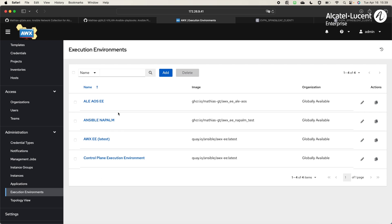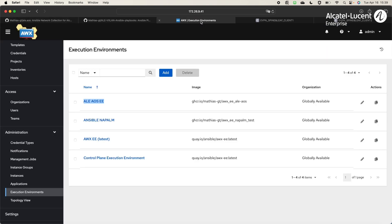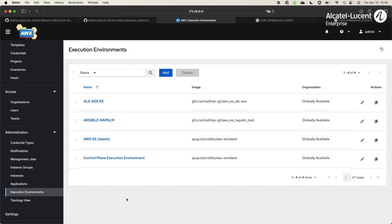For this demonstration, we will use ALE AOS EE, built with a custom Ansible collection that we will share. Here it is. It is a custom Ansible collection built specifically for ALE Omni switches. This execution environment is built with our custom Ansible collection. You can simply reuse it by copying the URL. In case you want to reuse some playbooks that you have built with Napalm, as we did some demonstration with it in the past, it is also possible. It should be possible with other Ansible collections, just need to build the execution environment with Ansible Builder tool.